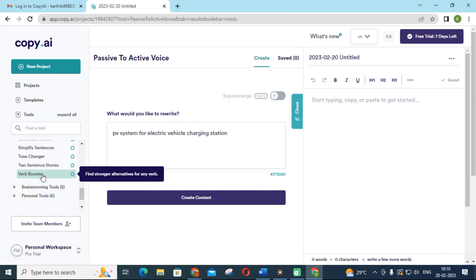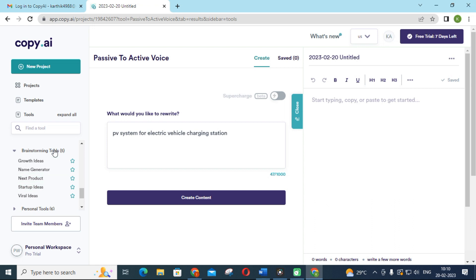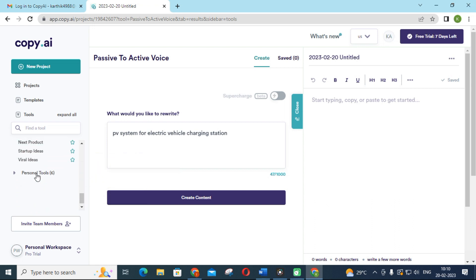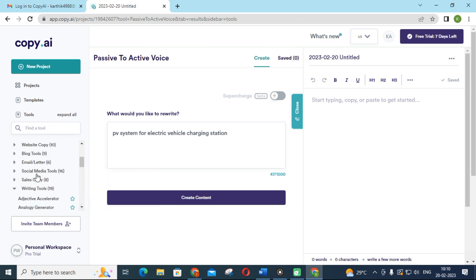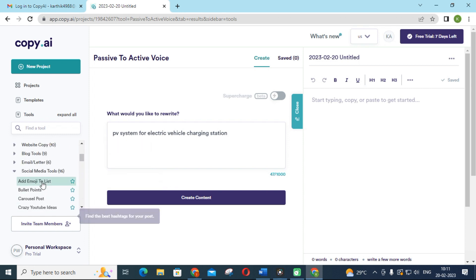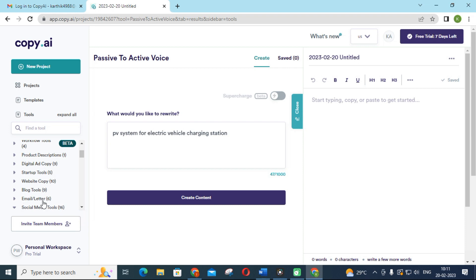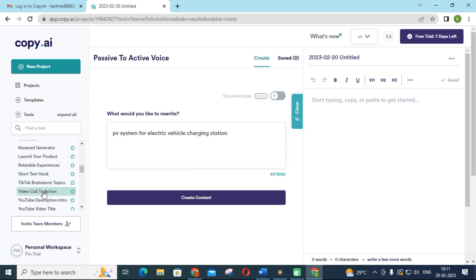There is also a Verb Booster to find stronger alternatives for any verb, giving perfect meaning to the sentence. Next are the brainstorming tools: name generator, product startup ideas, viral ideas, and more. For social media tools, there is an emoji adder, hashtag generator, and crazy YouTube ideas. If you are a content creator on YouTube, you can make use of these. For research purposes, Copy.ai is one of the best tools for content rewriting and small content creation.